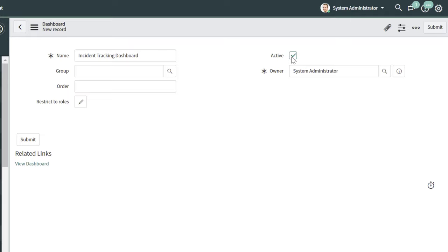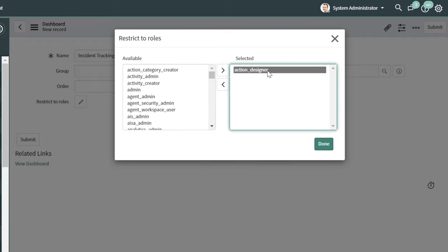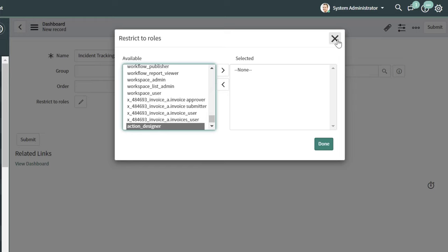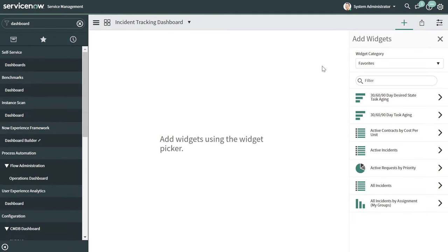You'll want to make sure that Active is checked — this was checked by default, ensuring that this dashboard is active and you'll be able to see it. If you wanted to restrict this dashboard to specific security roles in ServiceNow, you can check this pencil icon, which brings up a list of all of the roles in your instance, and you can drag and drop those roles into the selected pane to tie this dashboard to specific roles. We're not going to do that in this tutorial, so I'm going to remove that role and X out of this menu. Next, you want to go ahead and click Submit. This brings you into your dashboard record, which is just an empty dashboard with no content on it yet.